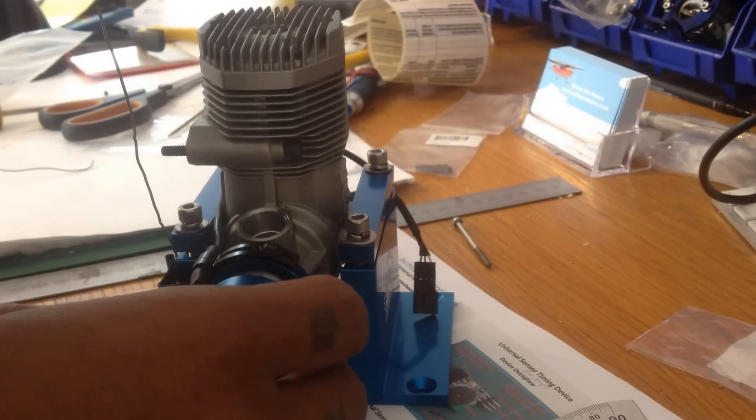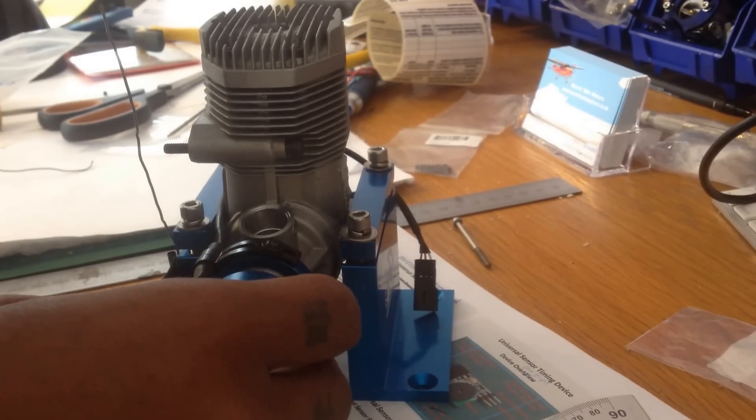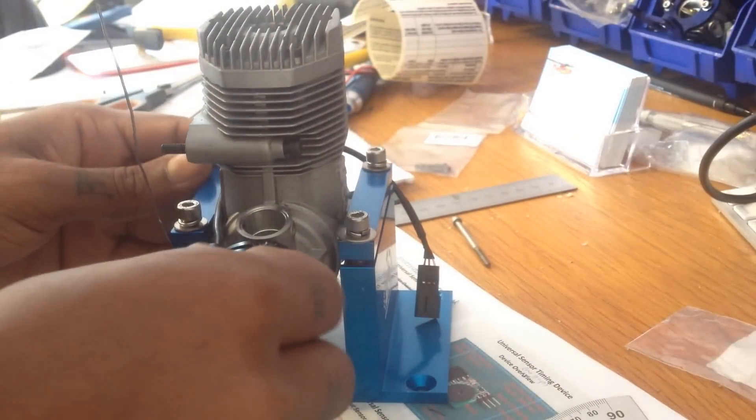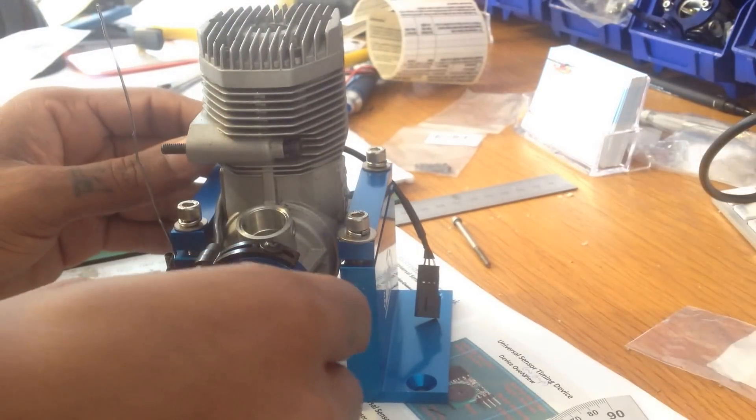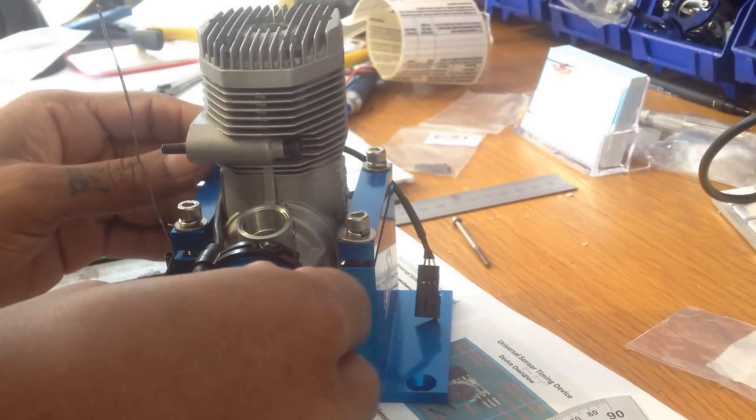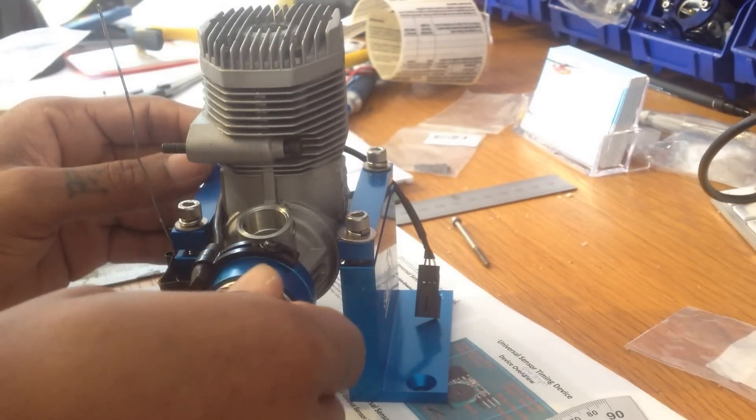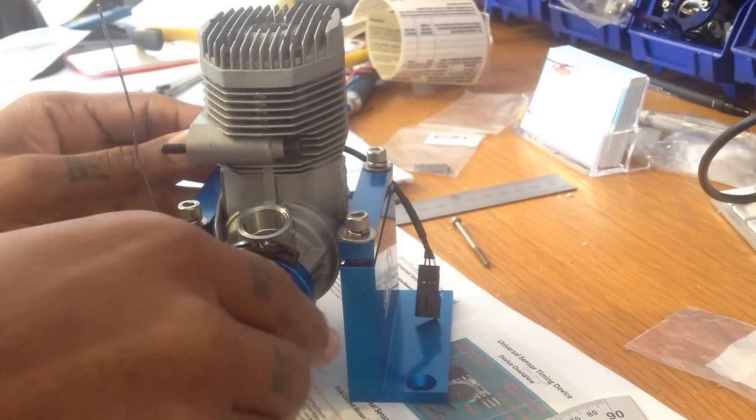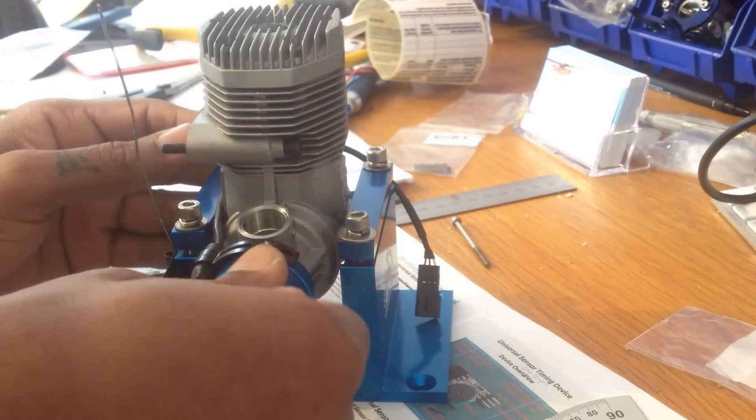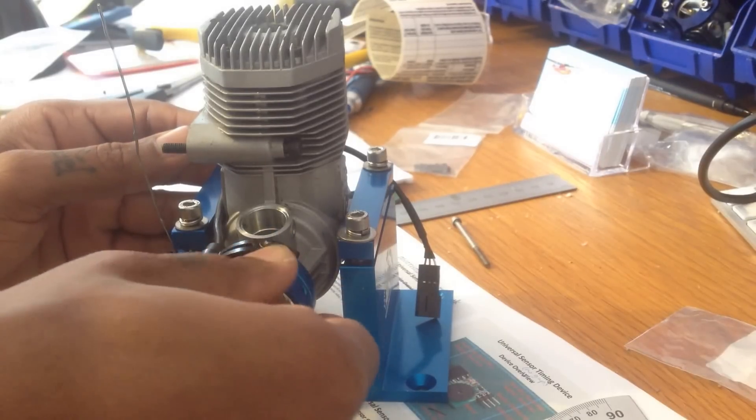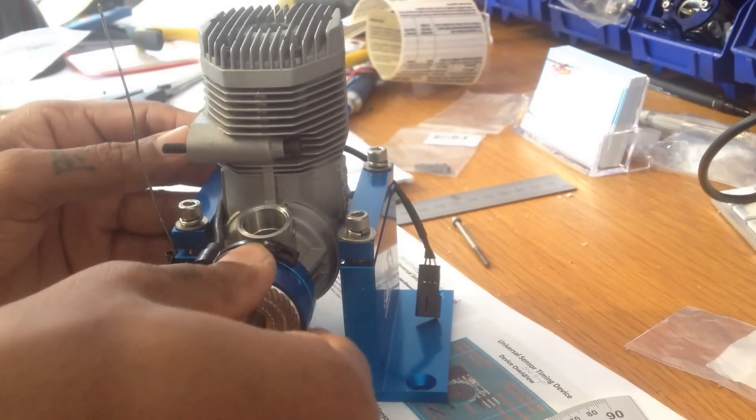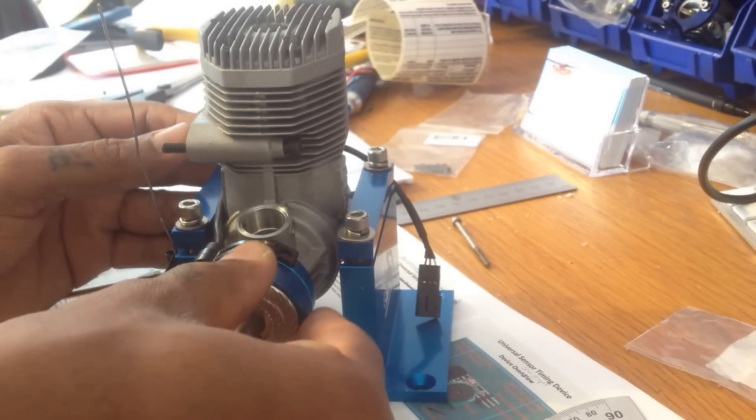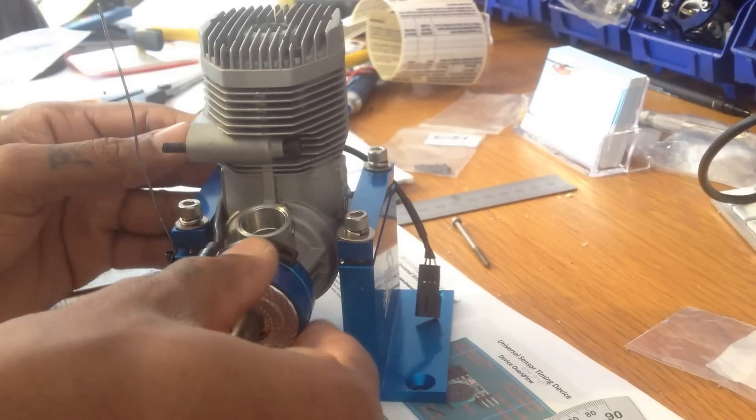It's a fairly new engine. There you go. I'll put it out. So what I'm going to do now is...